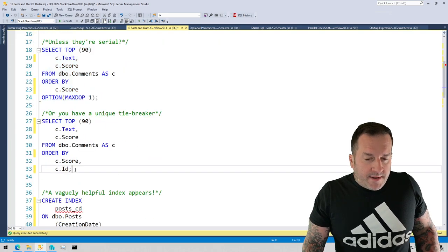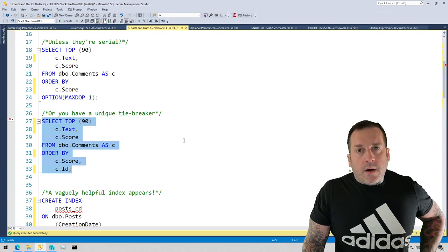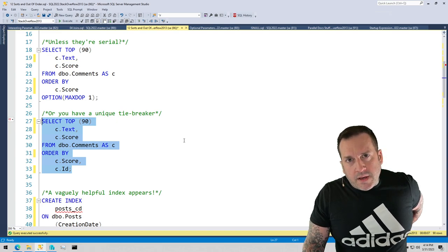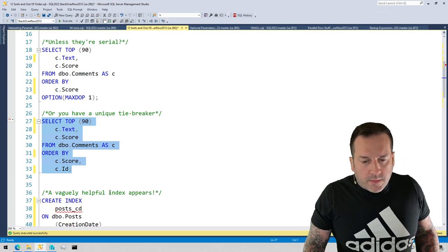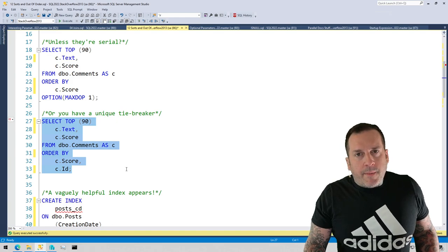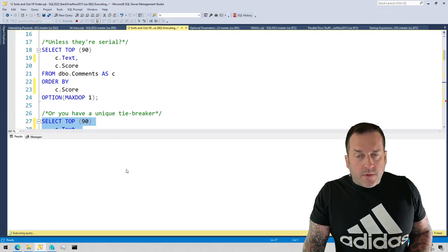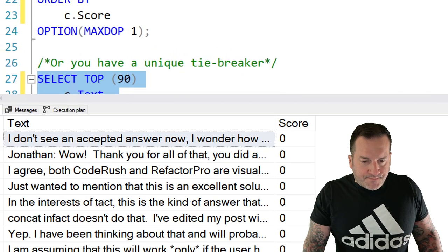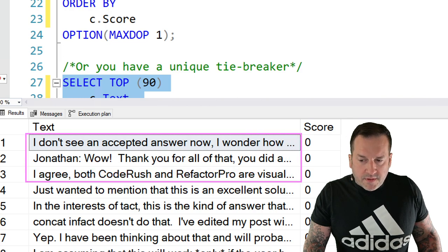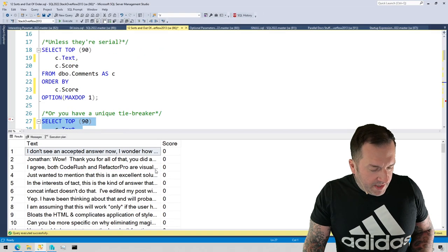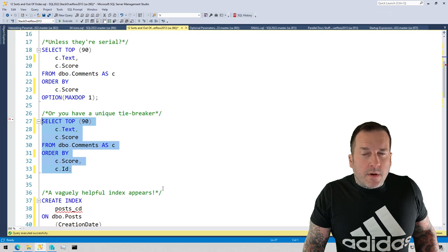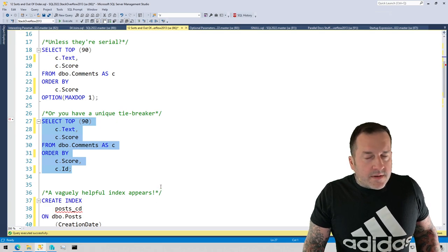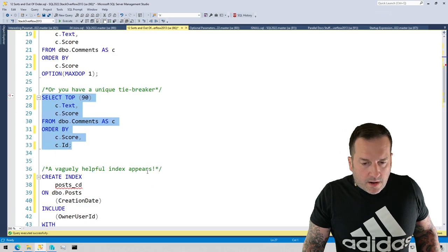The only way to get consistent results back is to also order by a unique column. All of the tables in the Stack Overflow database have a clustered primary key on a column called ID. It's also an identity column. It's a pretty popular choice for a clustered primary key these days. But this is the only way to get back truly guaranteed results. And if we look at this, we also get different results back than we did just ordering by that score column. So we need to think very carefully about how we're ordering things and what we're actually looking for when we're dealing with data from a column that is not completely distinct.